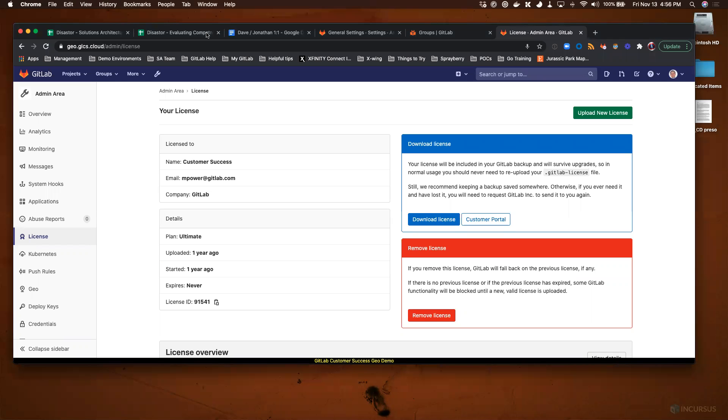Hi there. My name is David Astor. I'm a solution architect with GitLab, and I wanted to give you a quick overview on how to apply a new license to your GitLab instance.